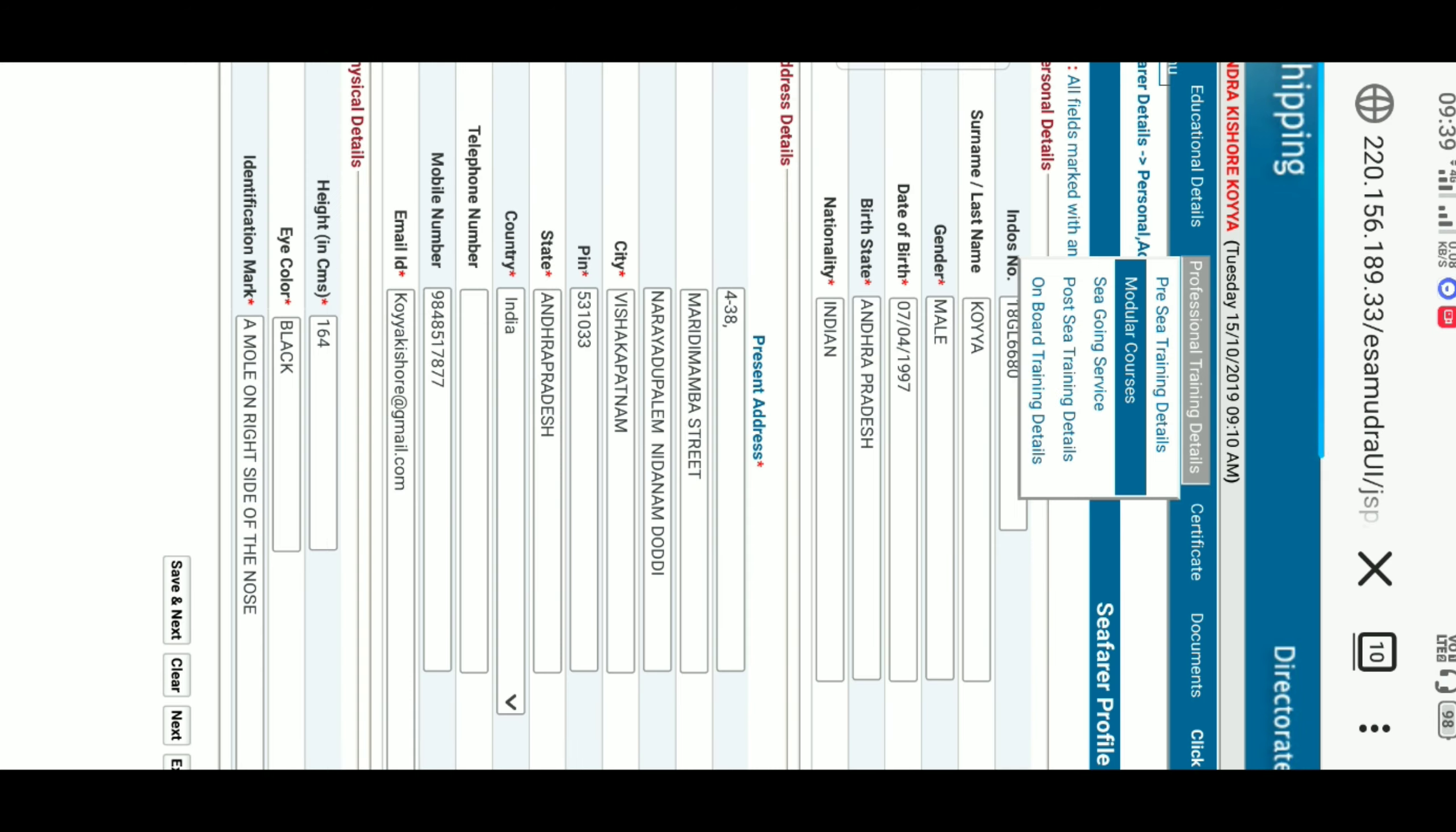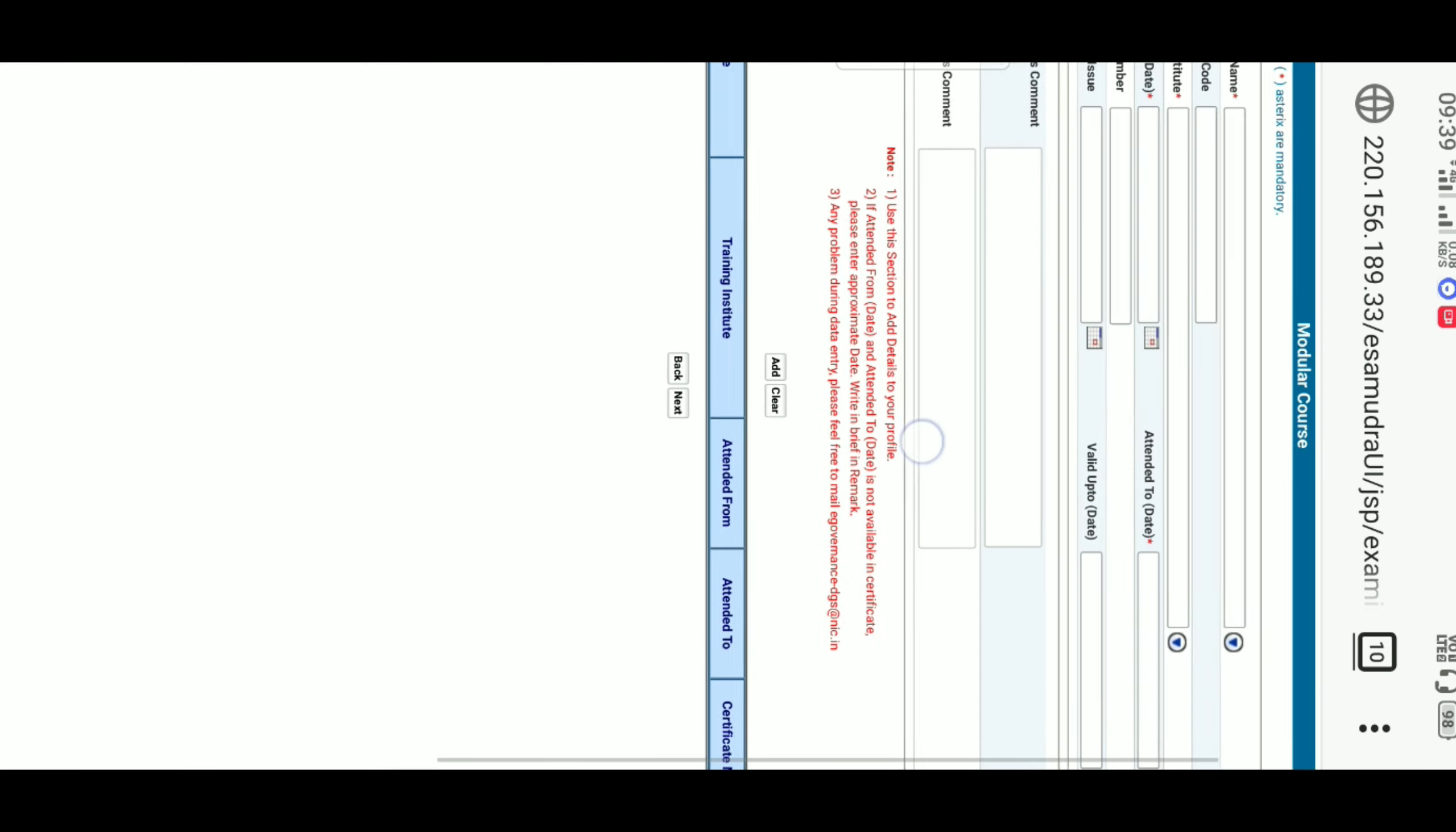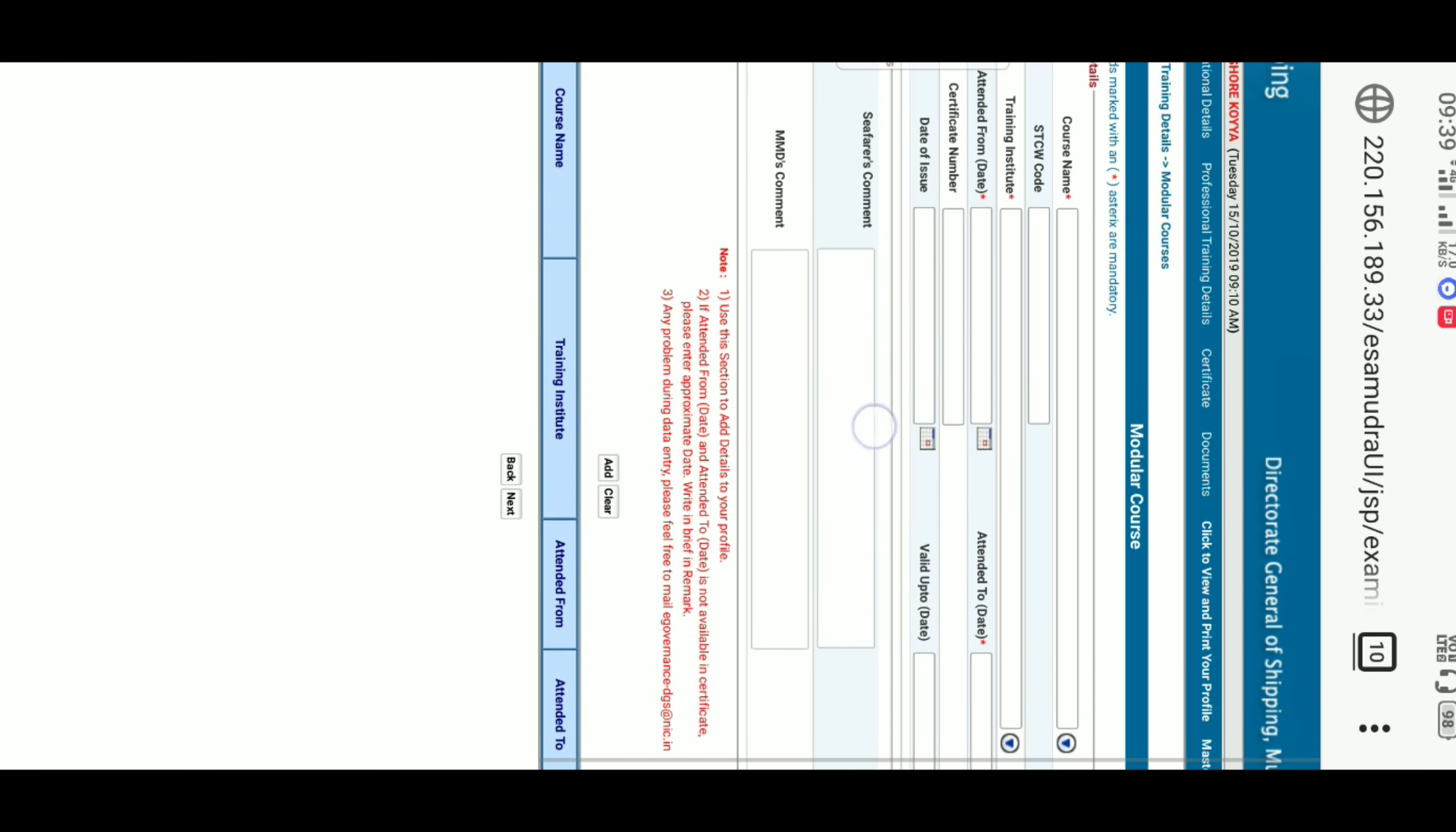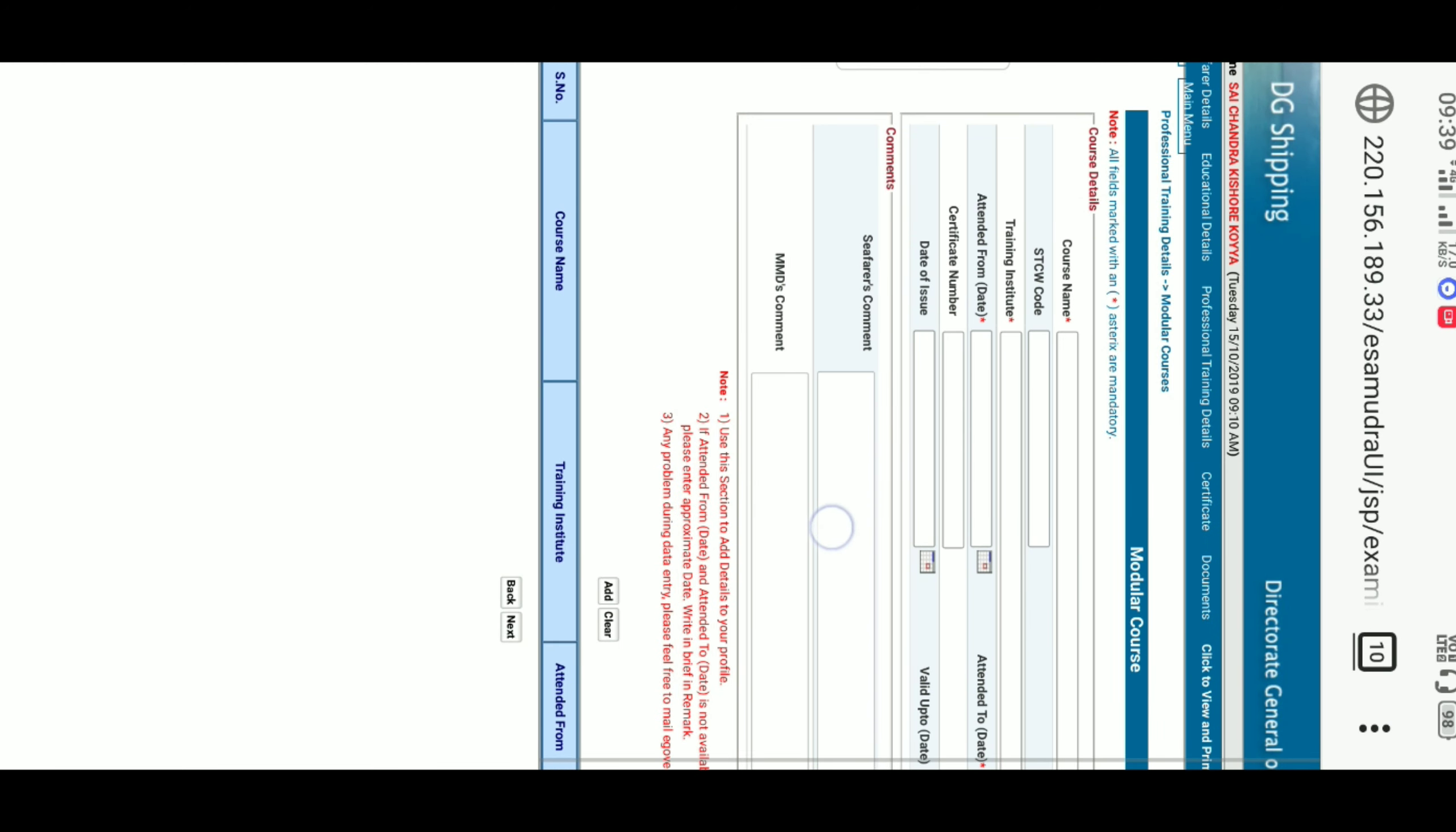On that there will be pre-sea training details, modular courses, sea going services, post-sea training details, and onboard training details. Now we have to open the modular courses. It will be opened like this.